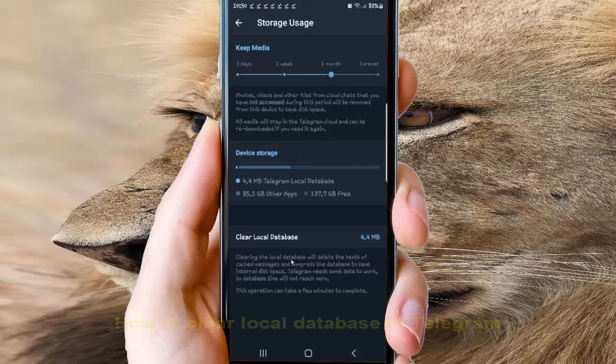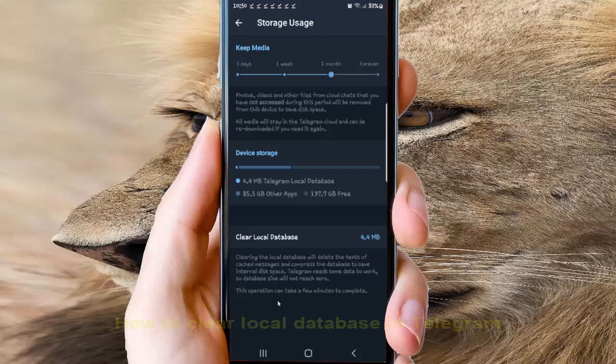During the local database, we delete the text of cache messages and compress the database to save internal disk space. Telegram needs some data to work, so database size will not reach zero. This operation can take a few minutes to complete.